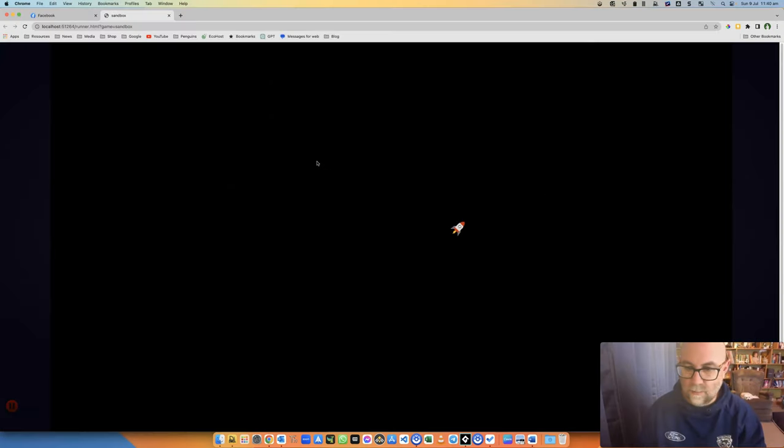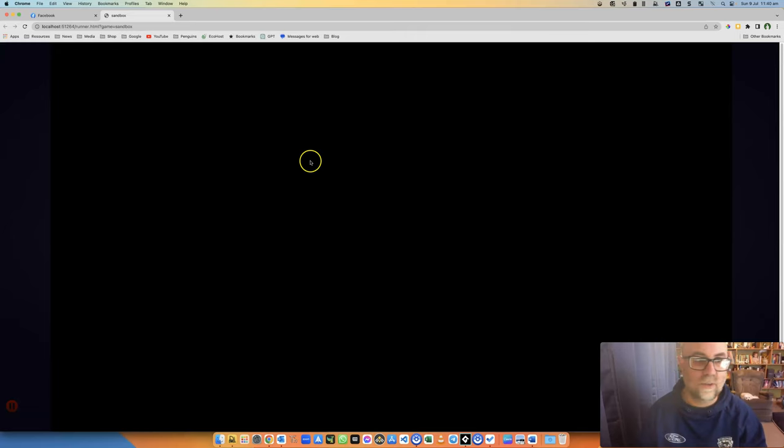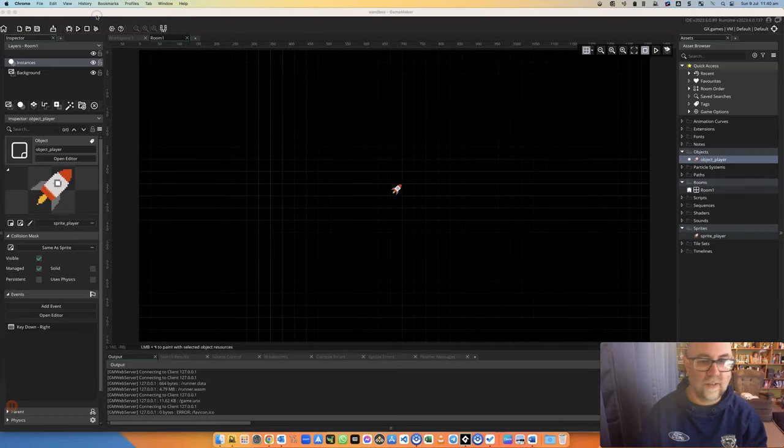Okay, so there's the rocket ship and it moves. Of course it just continues to move because all I've done is set it in motion. Let's have another quick look at that code.